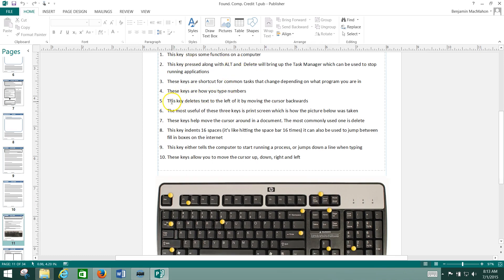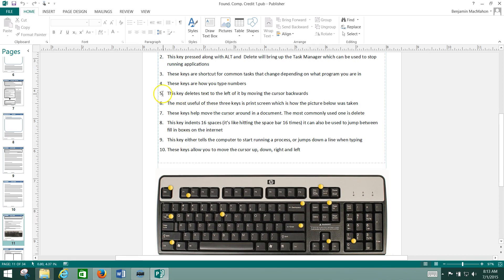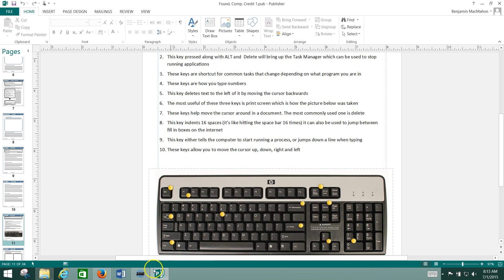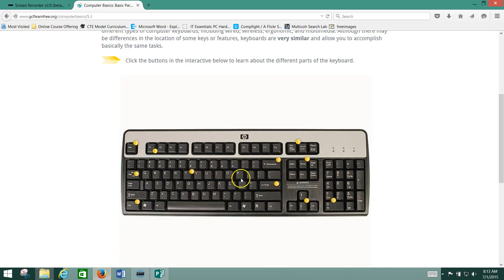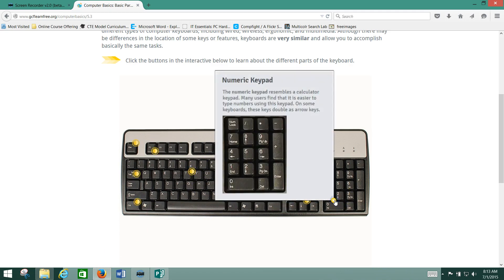For instance, let's look at number five. This key deletes text to the left of it by moving the cursor backwards. Okay, well, I know that that's the backspace key. So I would put a five right here over the backspace dot there. Now, I find that out, if I don't know that, by looking here on the keyboard and reading these.